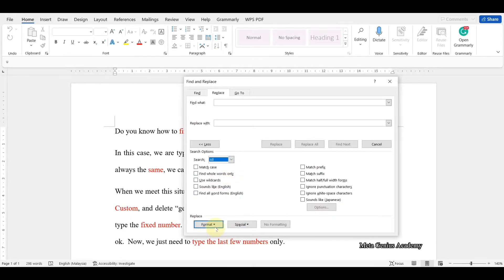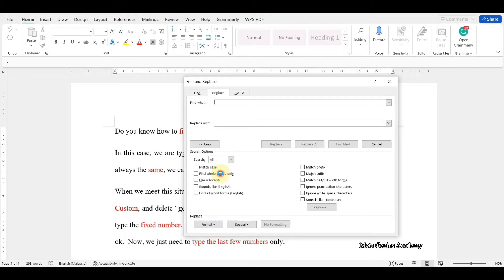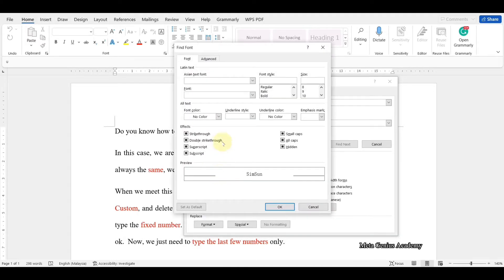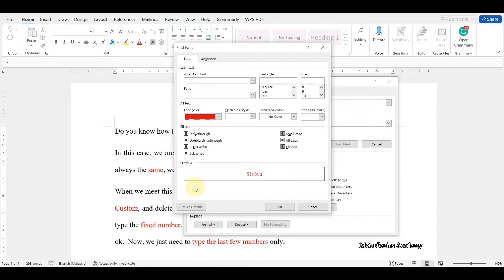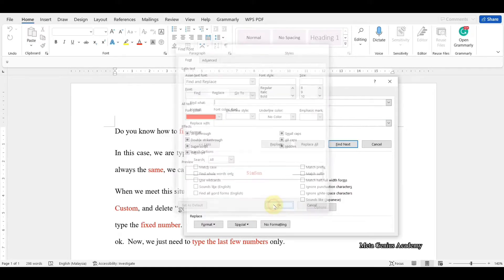Then, click Format and select Font. Change the color to red, your document's color. Click OK.